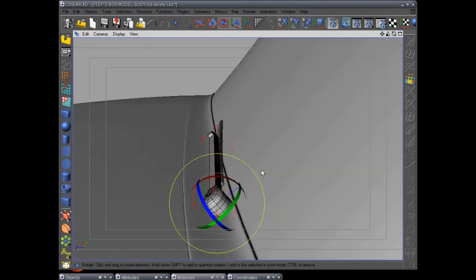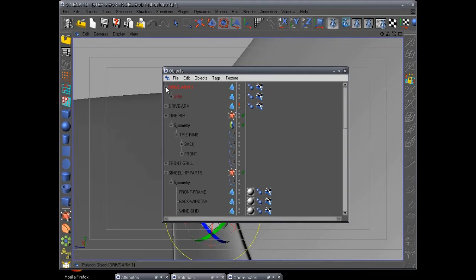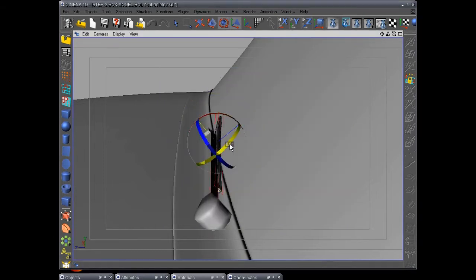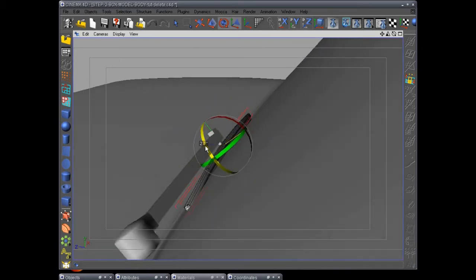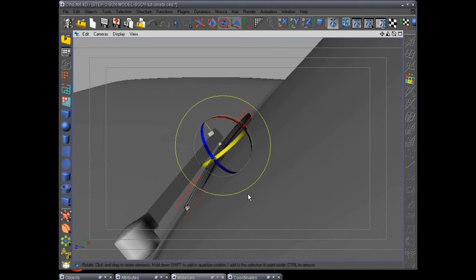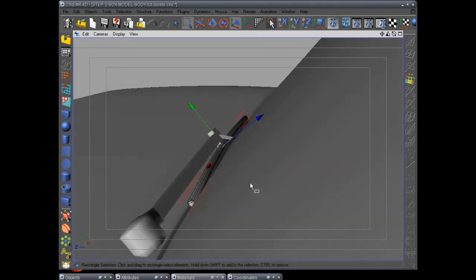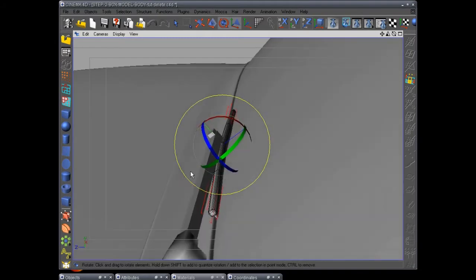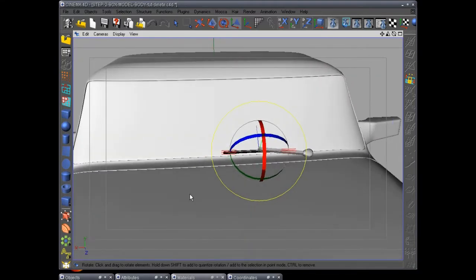Rotate it just a tiny bit more. Now open up your object manager, select this, open up the arm, and let's rotate it a little bit — rotate it this way. Go ahead and pull it out just a little bit. Doesn't that sit on there perfectly? If you want to get super detailed you can line it up exactly, but I'm going to get it where it just fits just right. There we go — that's good enough. That's the first wiper blade on.